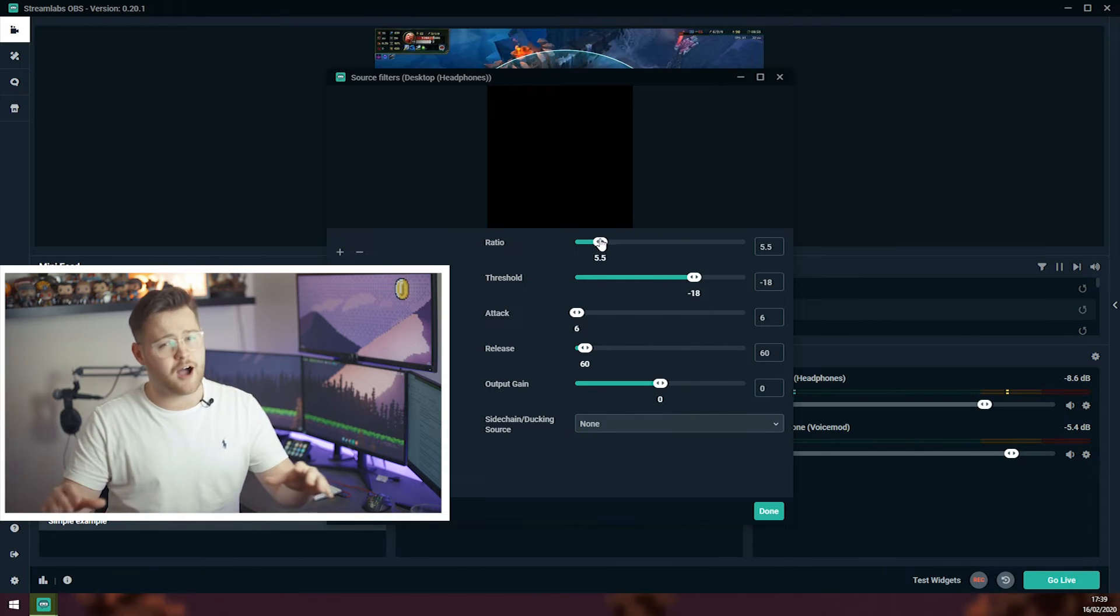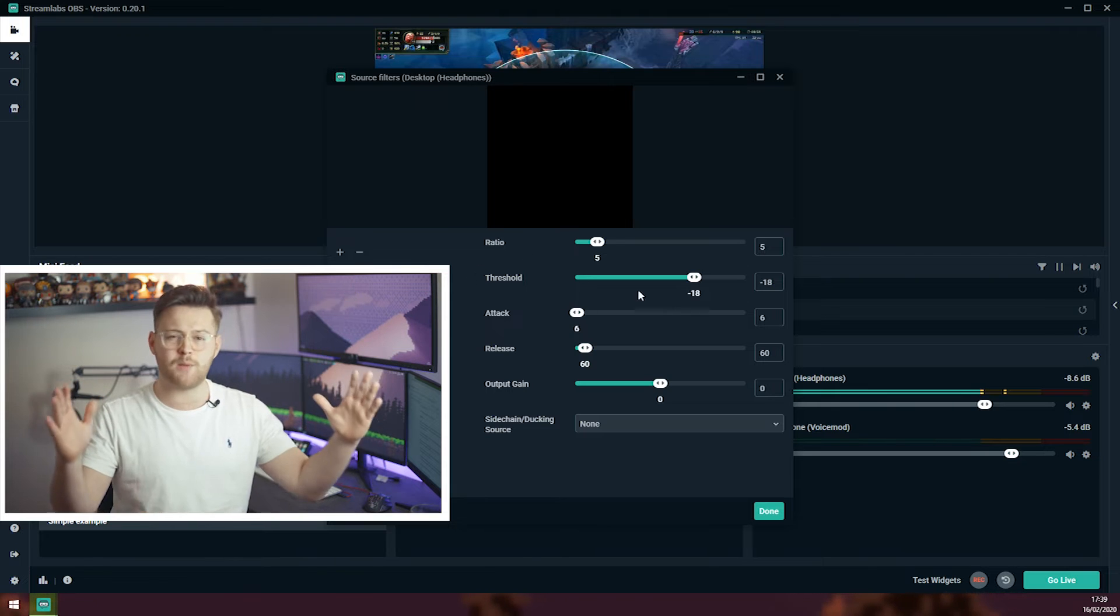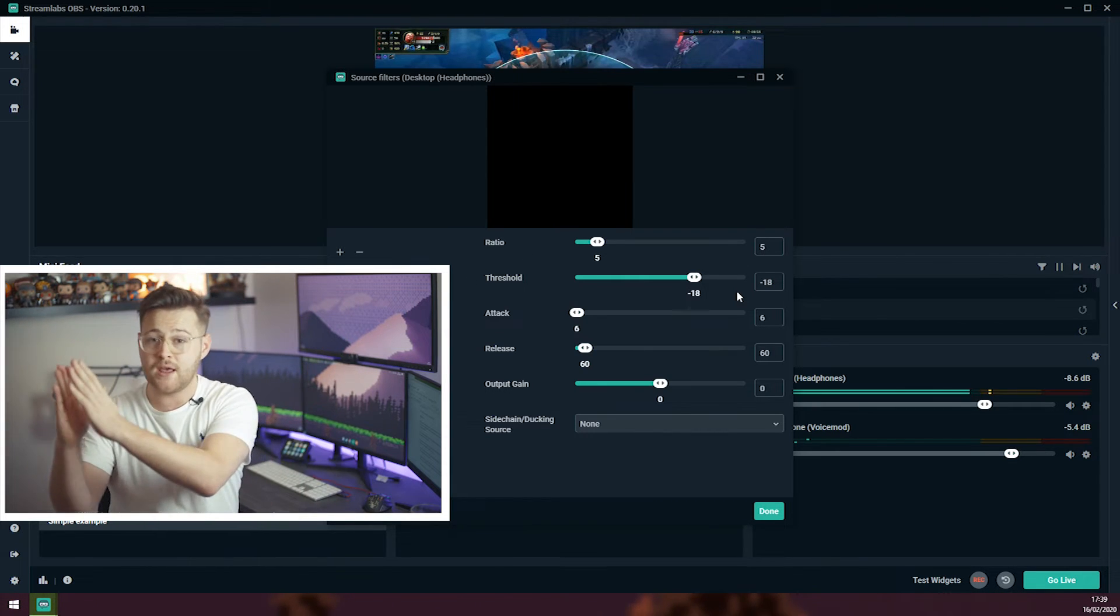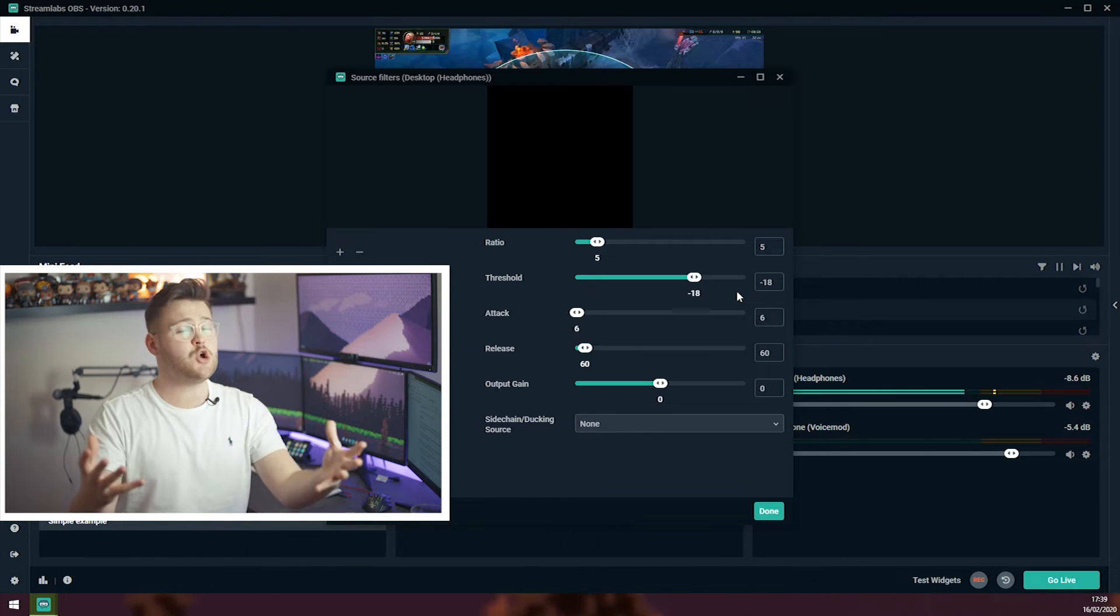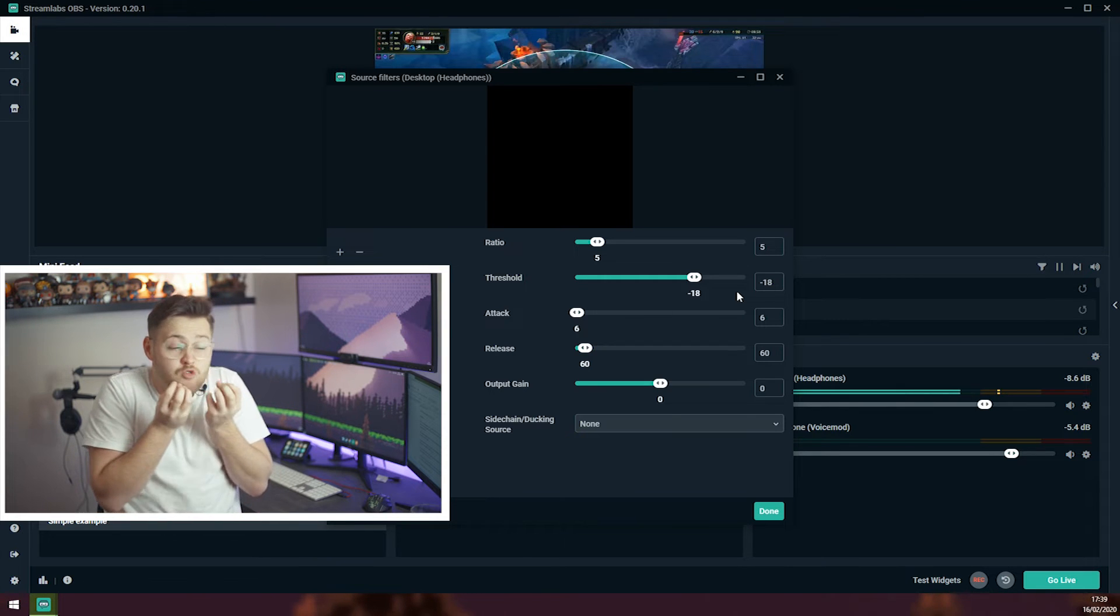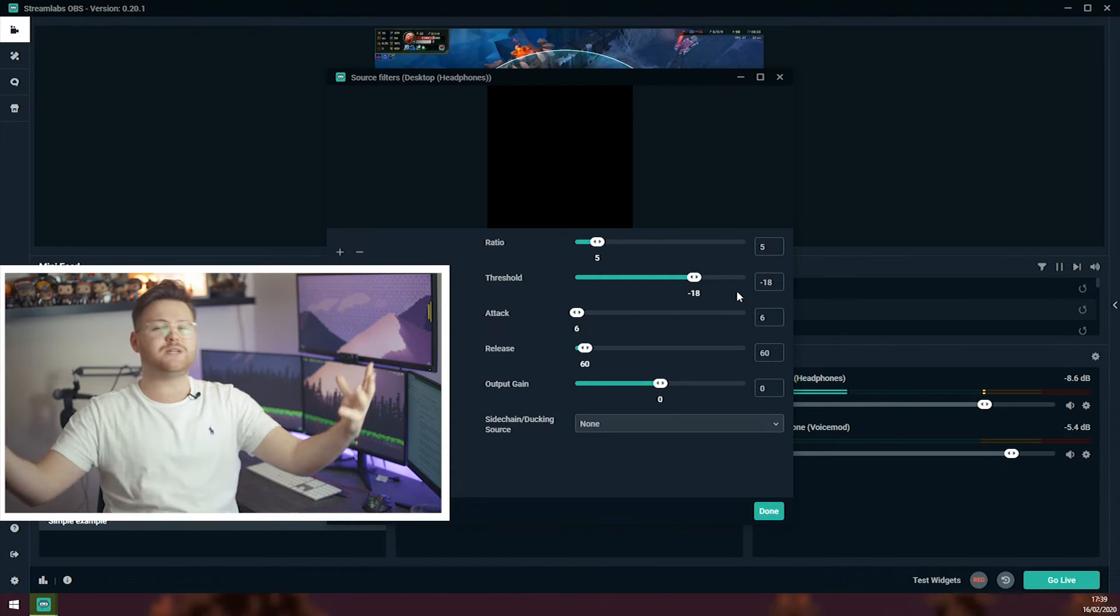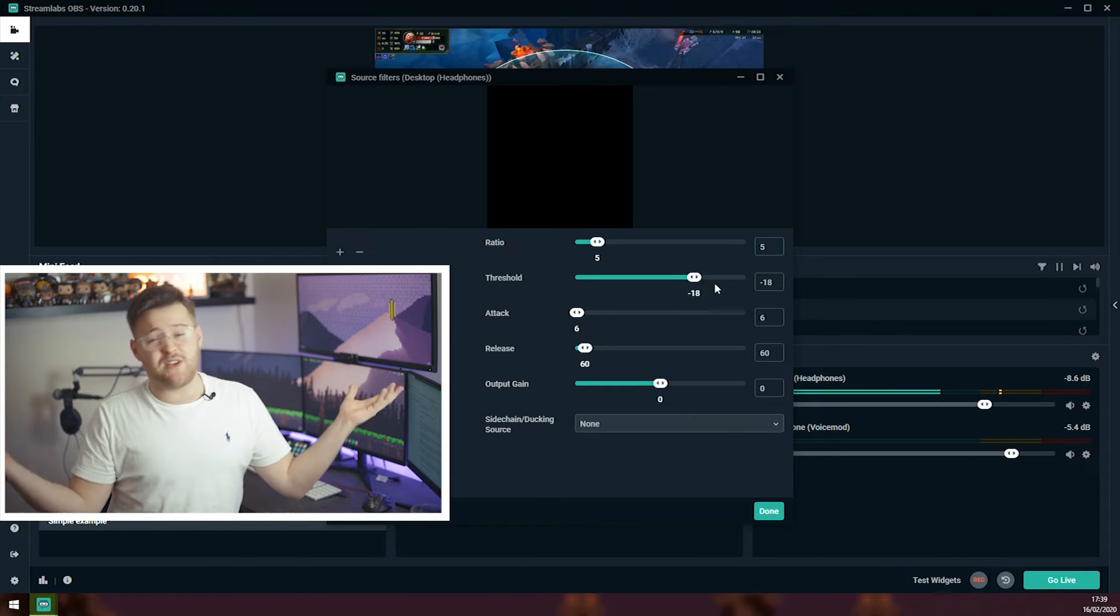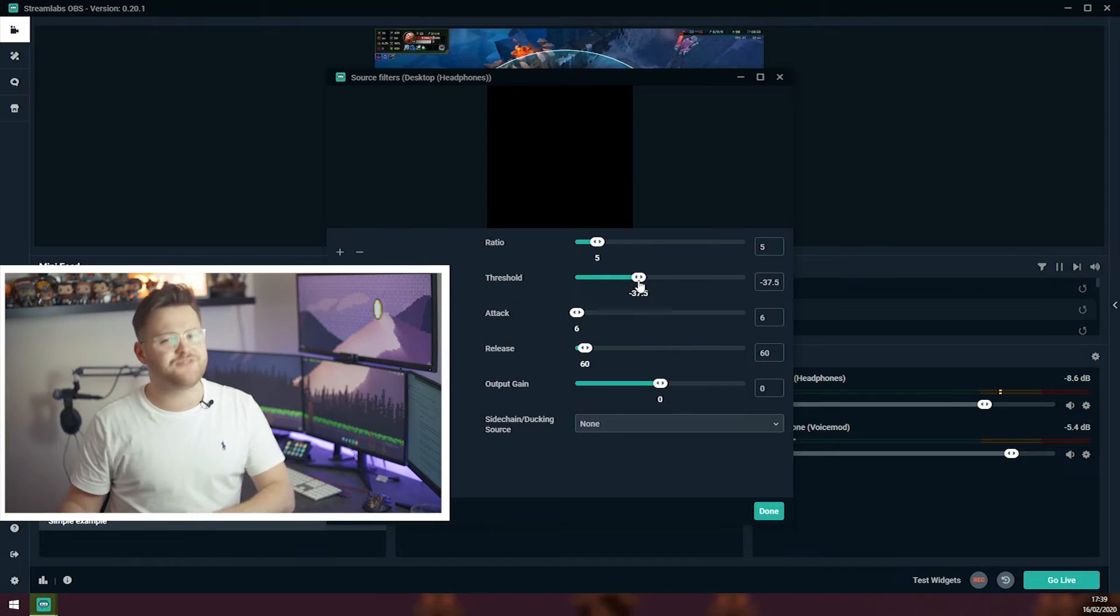Next up we have threshold. This one basically means when your voice reaches a certain level, that is when the audio will start to come down. This usually depends on obviously your microphone, how loud you are, you might be a really quiet talker or you might have a big billowing voice, which means obviously you want to adjust that to suit. I usually speak fairly loudly, so I am going to bring this about to minus 40.